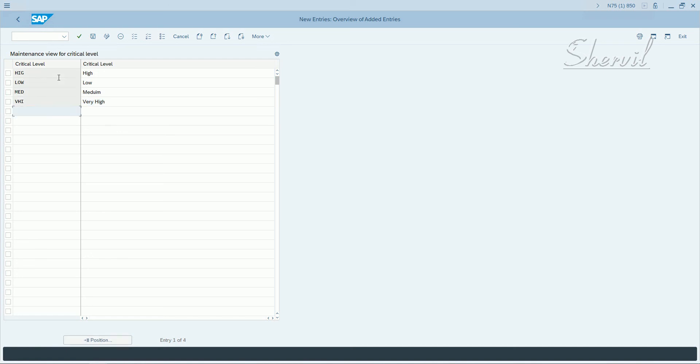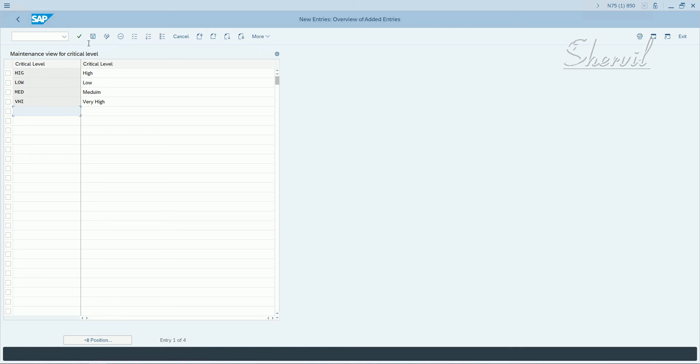So you can define your own critical levels - how you want to classify your roles based on the importance of the roles or what kind of access the role would give to users. Make your own entries for critical levels and then save.